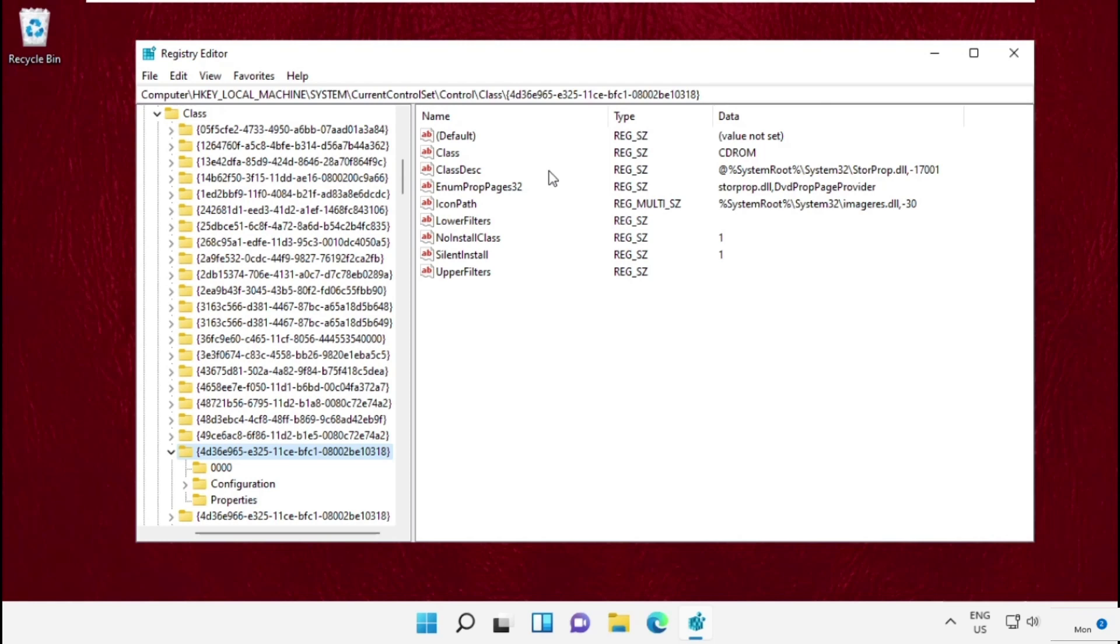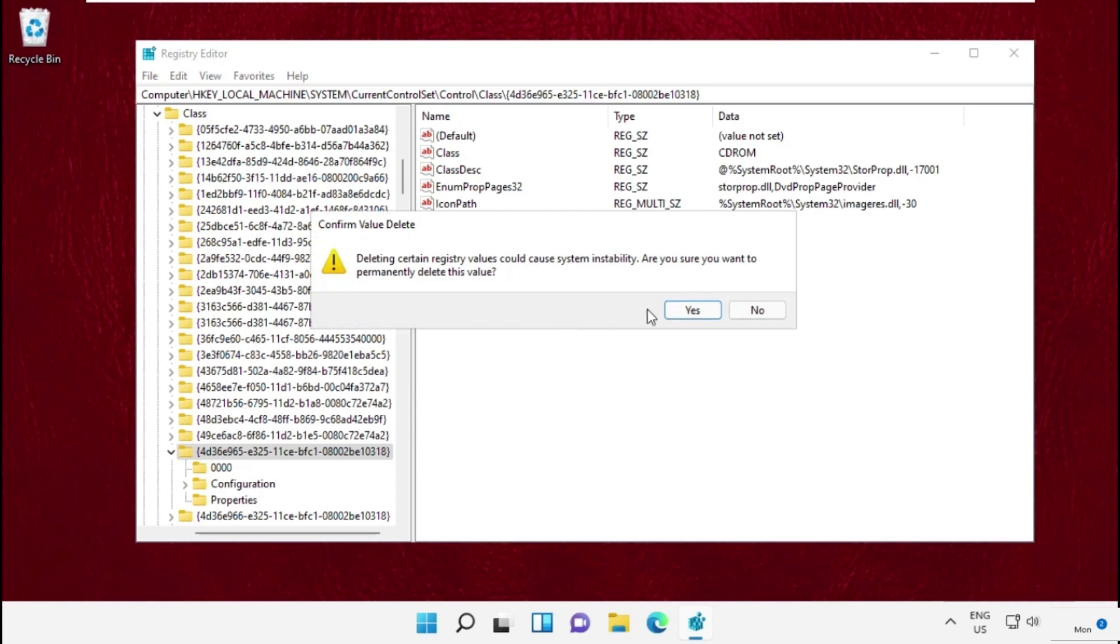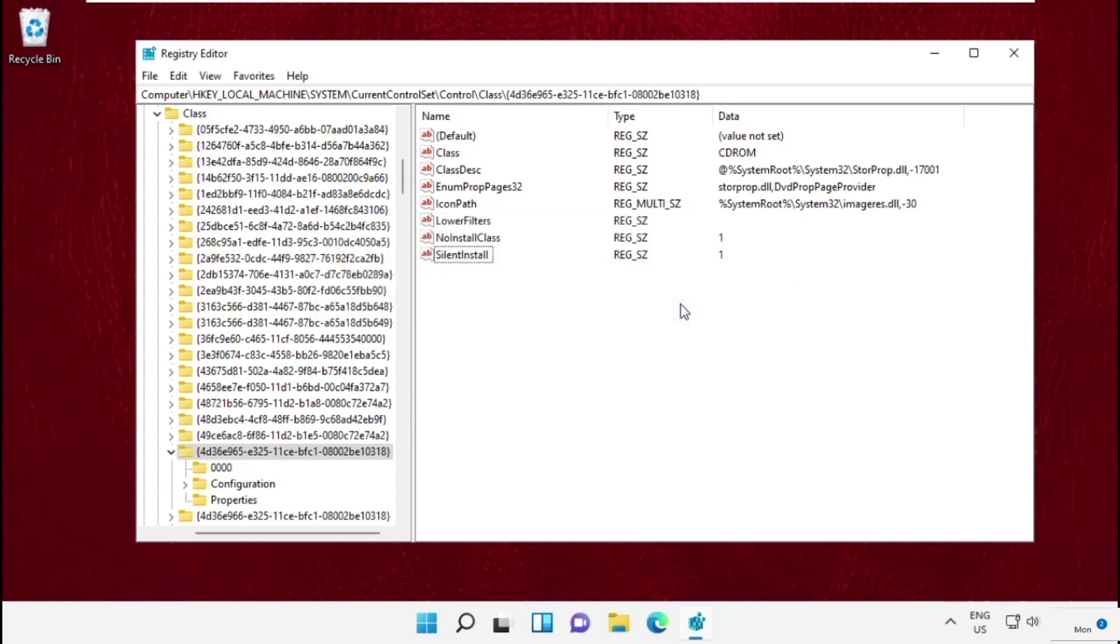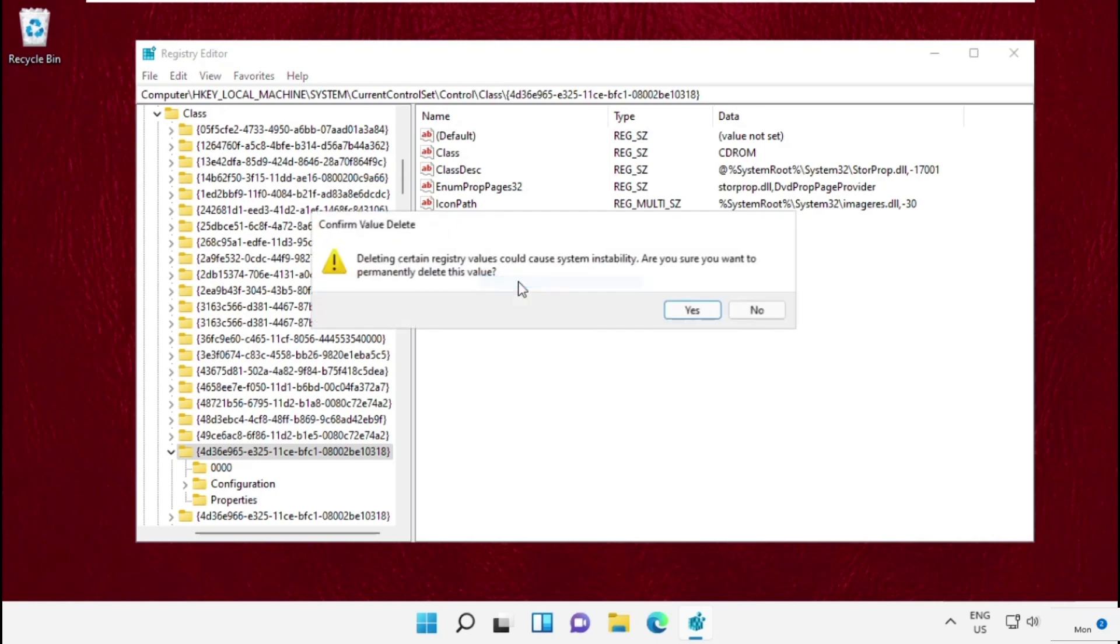Then on the right side, select above and simply delete it. Again, do the same for this.